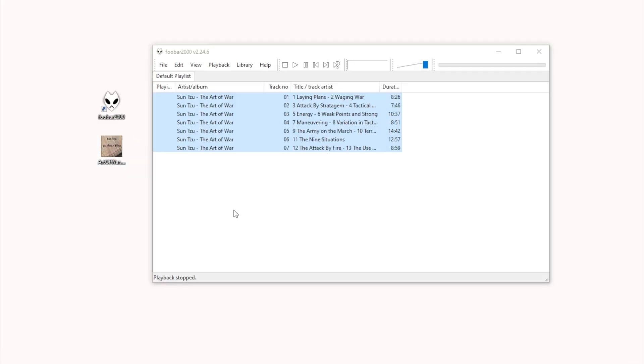After installing FUBAR 2000, drag and drop your M4B file into the playlist area. If the file has embedded chapters, FUBAR 2000 will automatically split them into separate tracks.